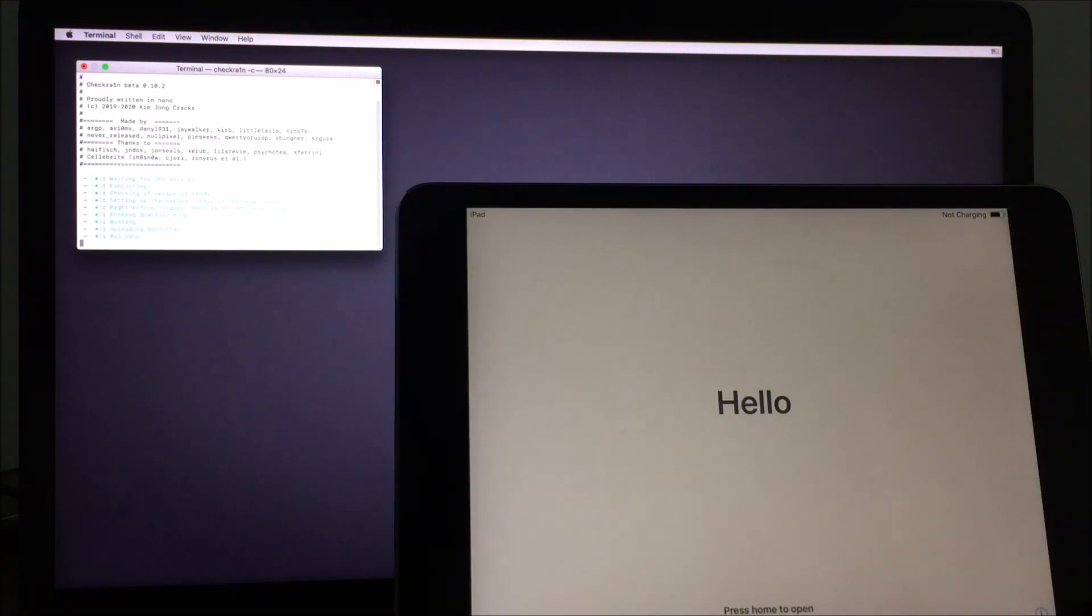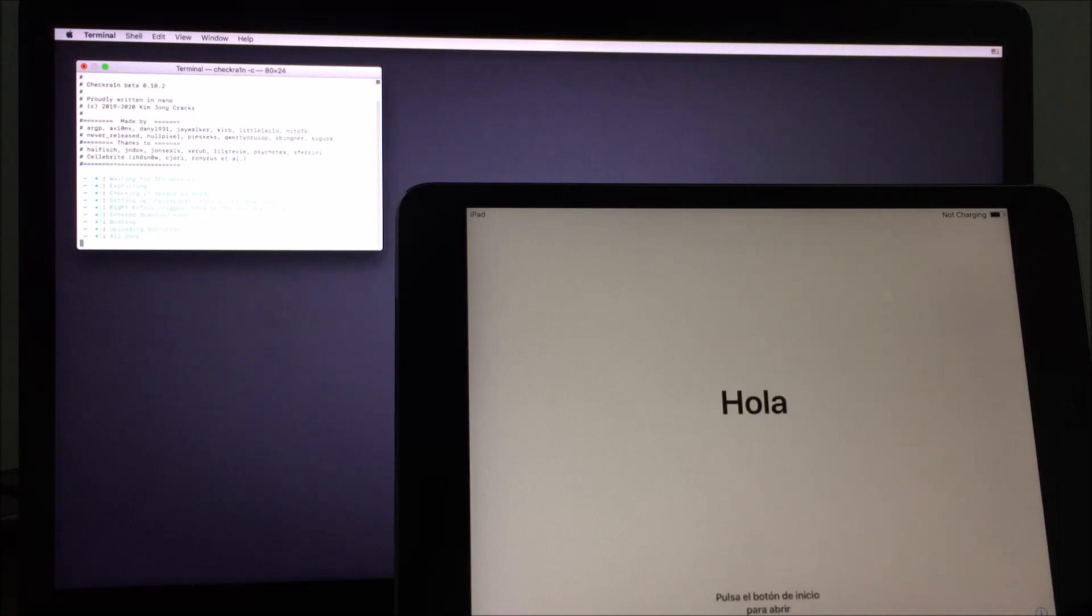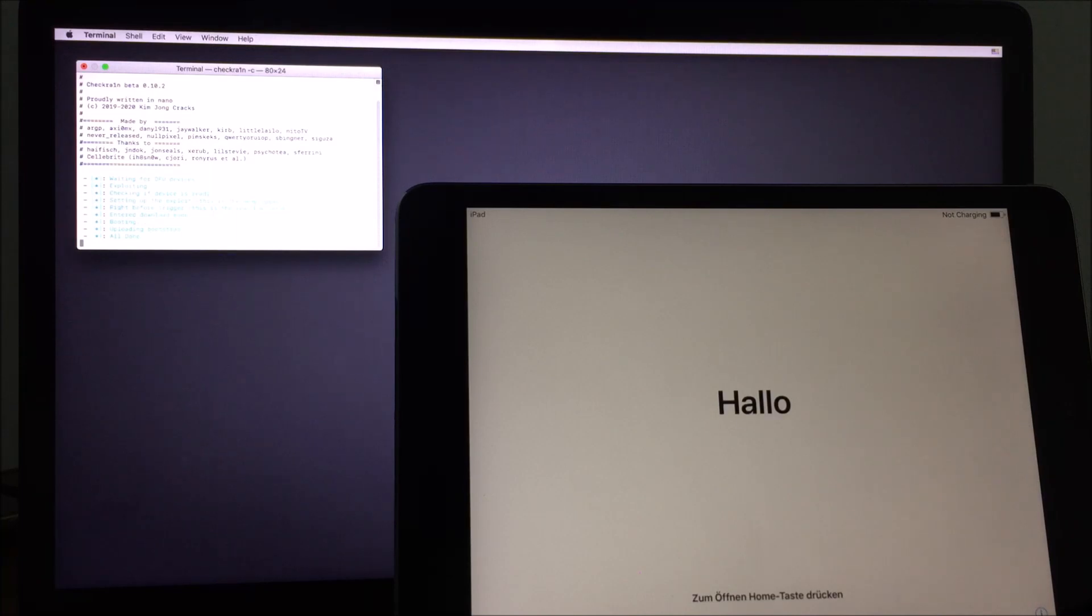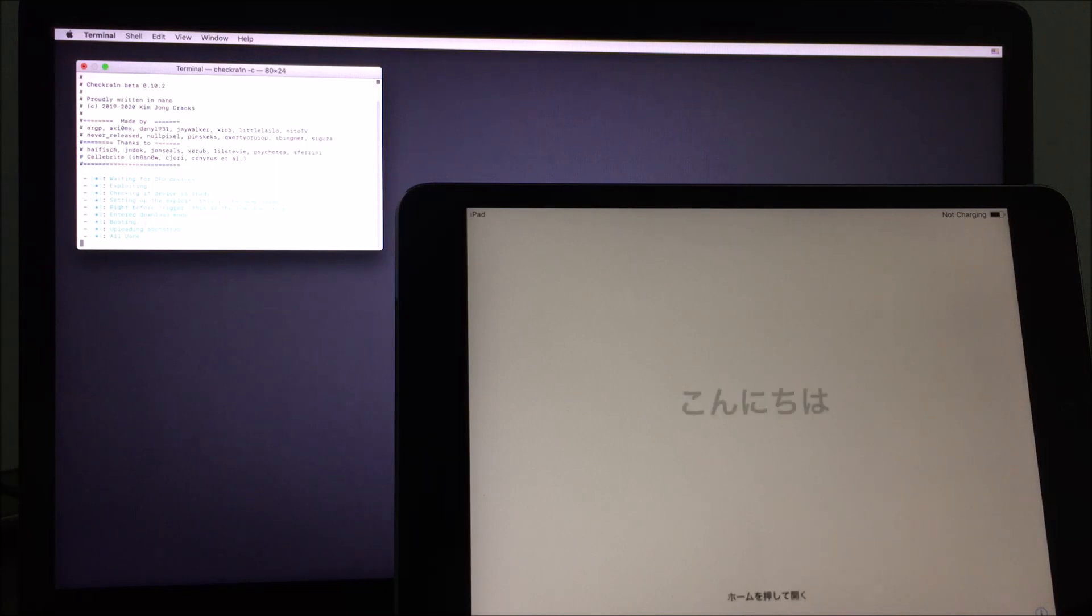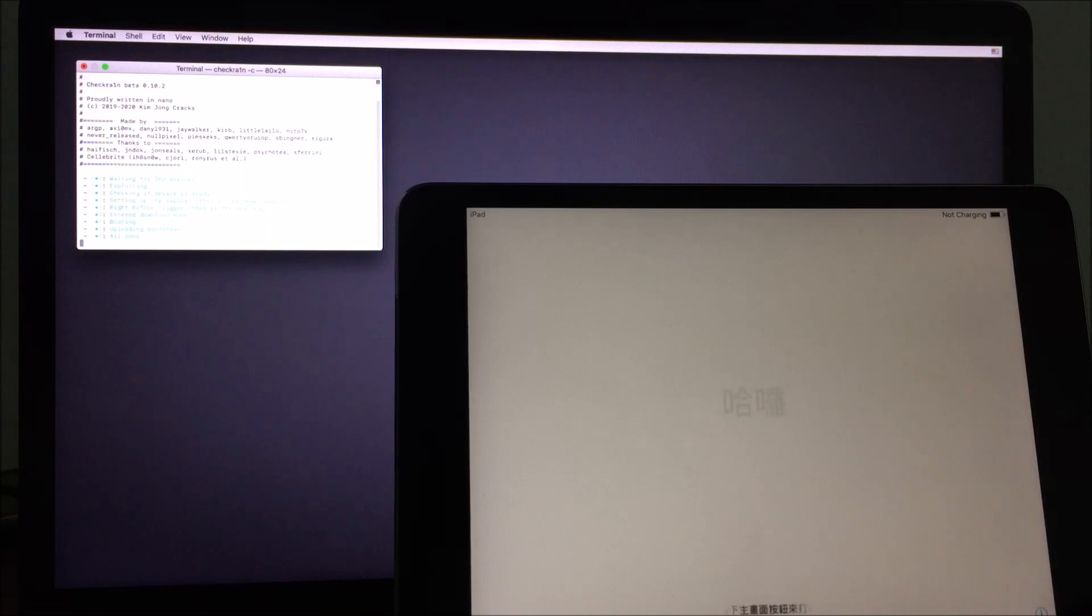Once complete the process, congratulations, you have successfully jailbroken your A7 devices on your Windows machine. For Hello screen, you can run whatever bypass you have. I hope you enjoyed this tutorial. Please subscribe to my channel, share, comment, and like this video. Please donate, the link to donate is in the description below, and see you in the next tutorial video.